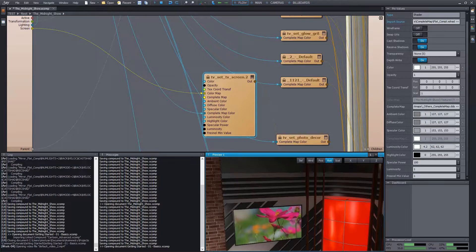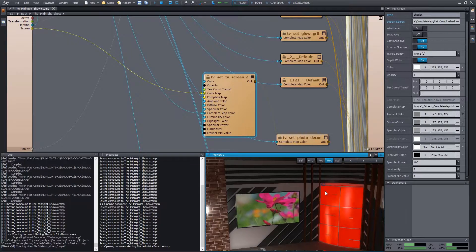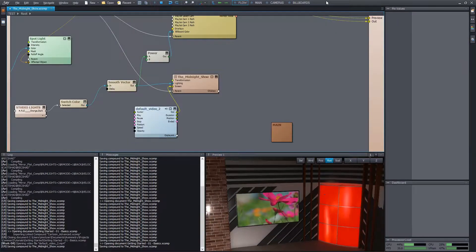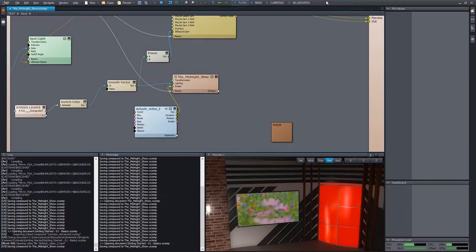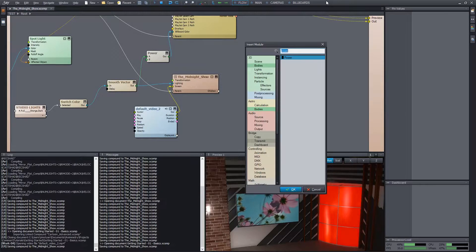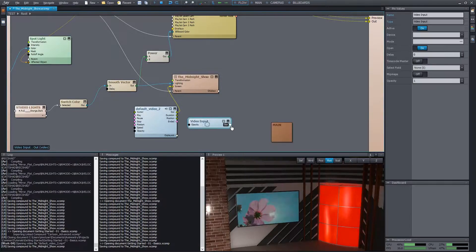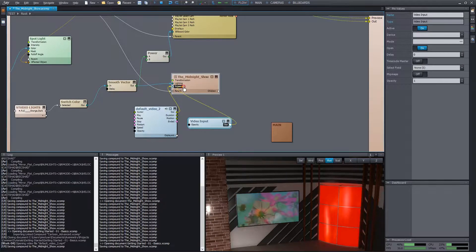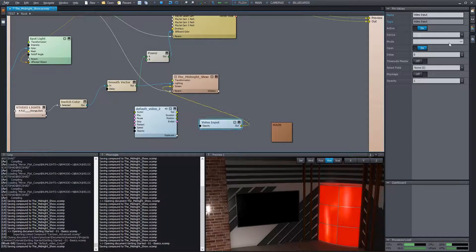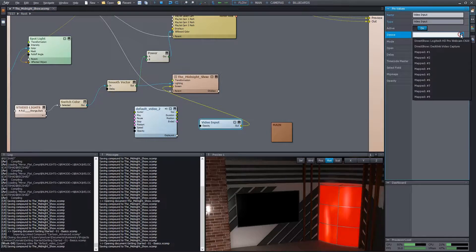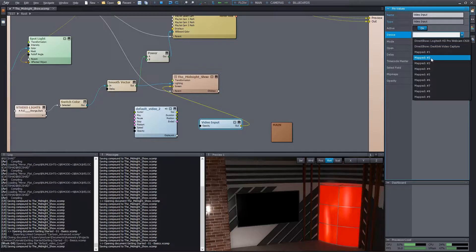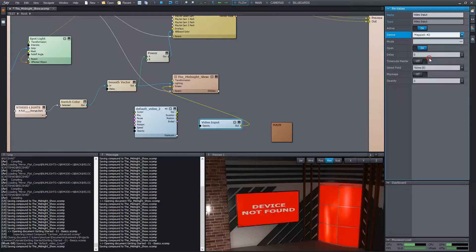Also, we can use the screen to show an input from an external source. For example, a playout server. In this case, we use the video input module. We have to select an input device which is usually an SDI input slot. Of course, we do not have any input now.